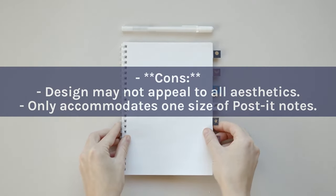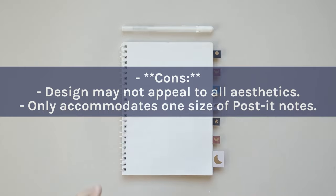Cons: Design may not appeal to all aesthetics. Only accommodates one size of post-it notes.